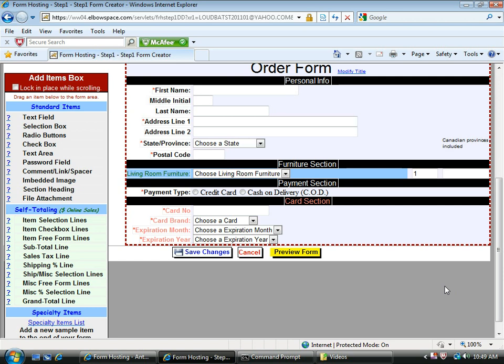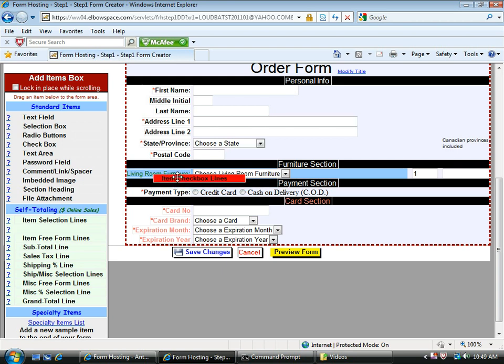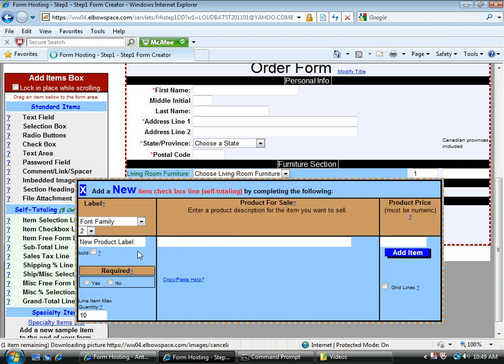Next, I'm going to add a warranty. So that pretty much falls under an item checkbox line. So I'm going to drag item checkbox line under living room furniture. And this will be our warranty.